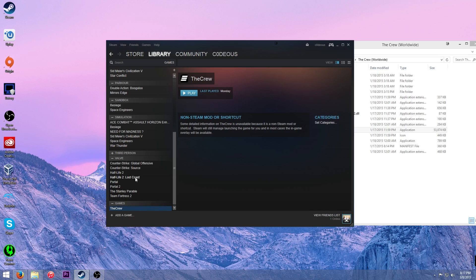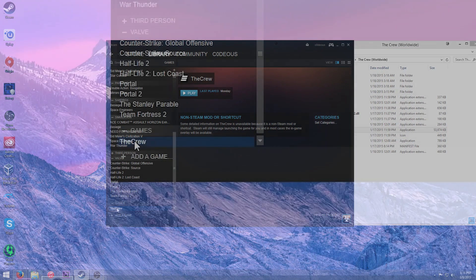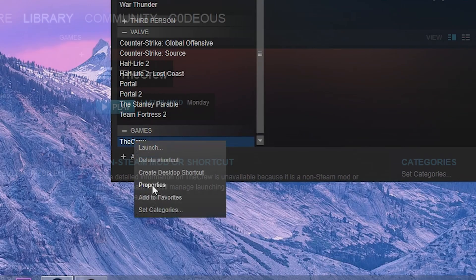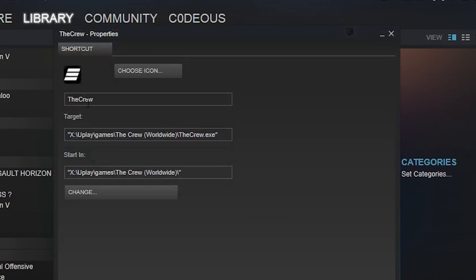Now also something you might notice is the name here is just the Crew, like all one word. But actually there's obviously supposed to be a space between the and Crew. So what you can do, right click, properties, then right here, just change the name to whatever you want to call it.